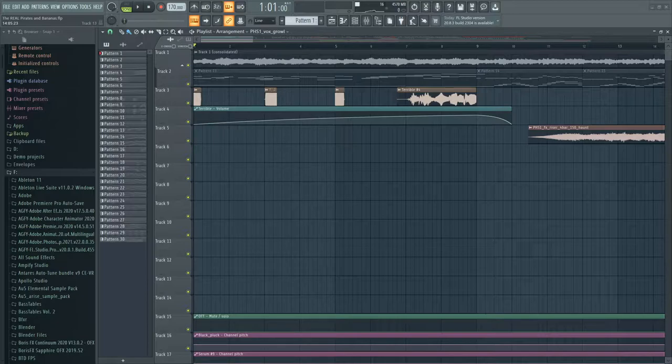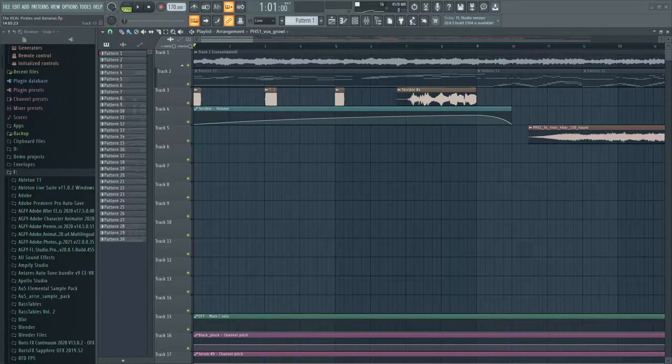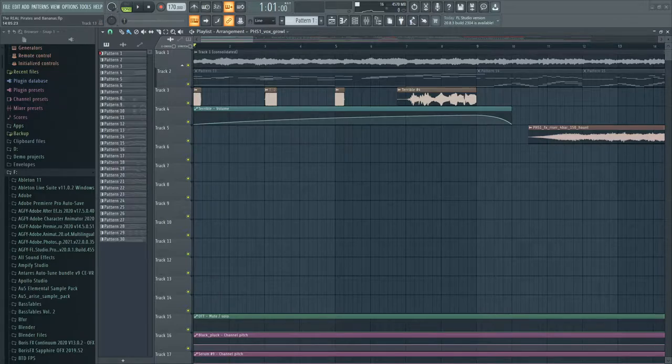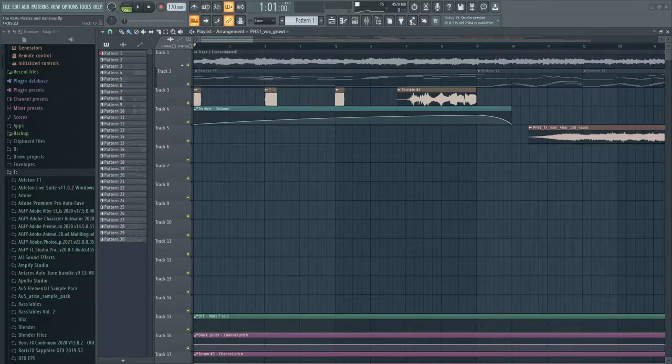So as you guys may or may not know, there's this VTuber called MilkinBanana. Now his content's great, you should totally go subscribe to him. But anyways, he challenged me to make a pirate-themed song for like a GD level, and I followed through. And here's the song, so let's start.